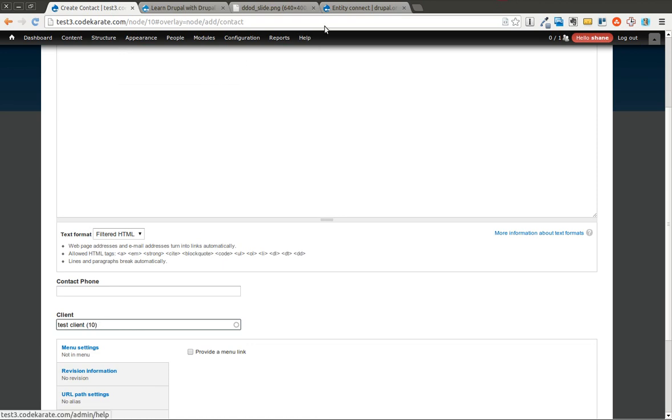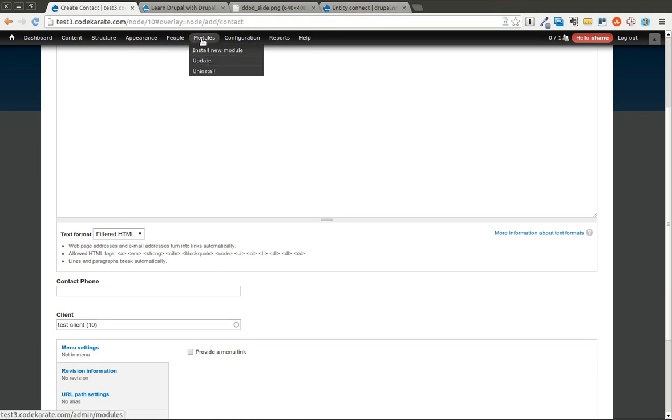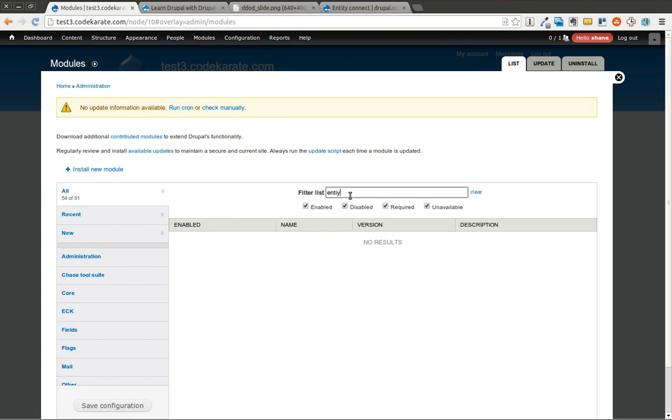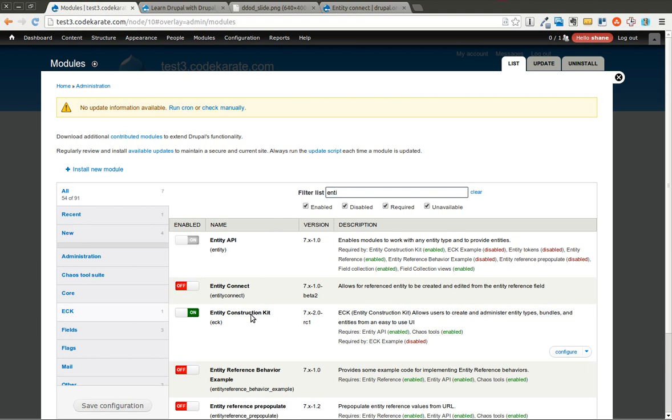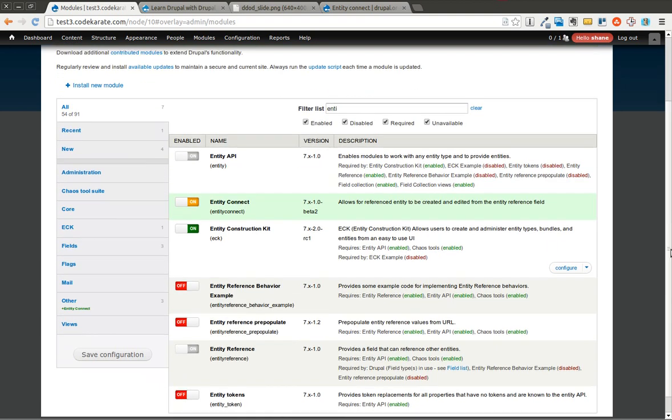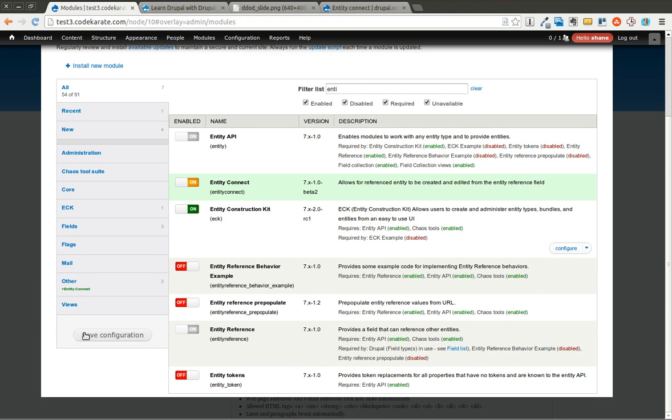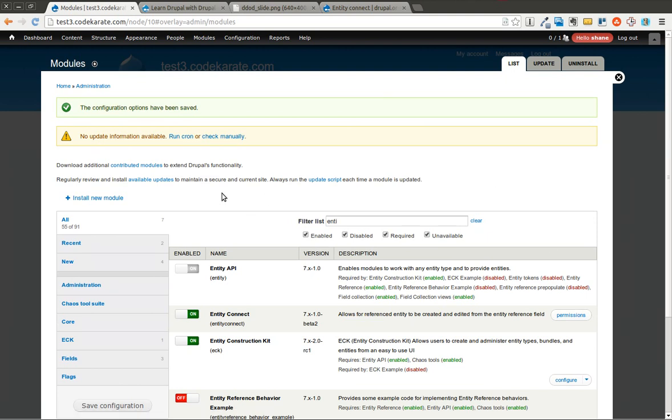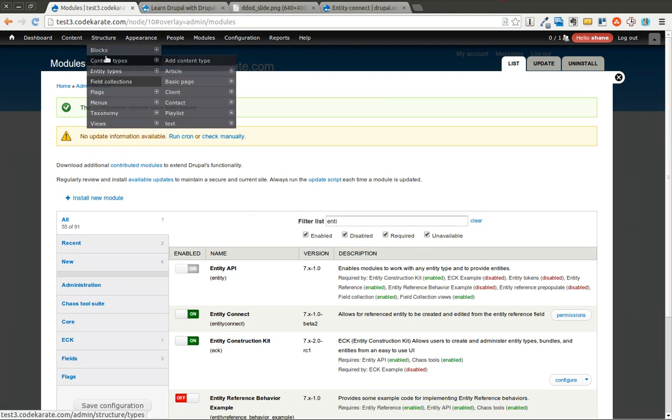So the Entity Connect module is going to fix all those problems for us, and it's going to do so in a really easy to use way. So I'm going to go ahead and turn this Entity Connect module on and save this. Looks like there are some permissions for it, but there isn't a configuration page, it just works when you turn it on.